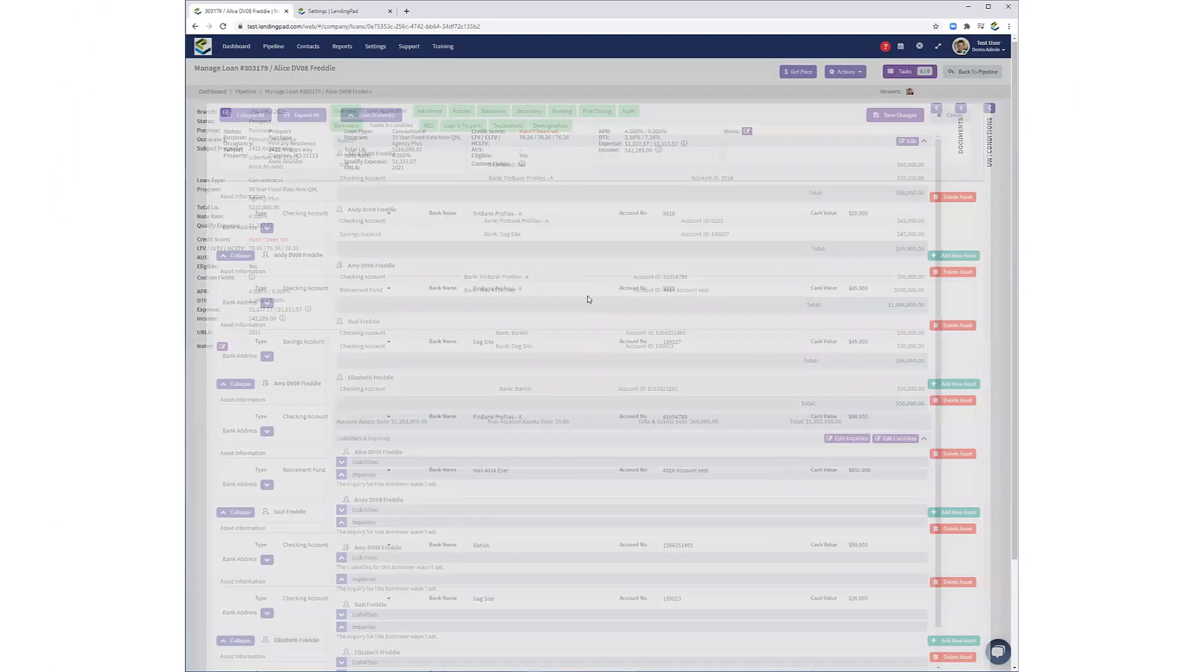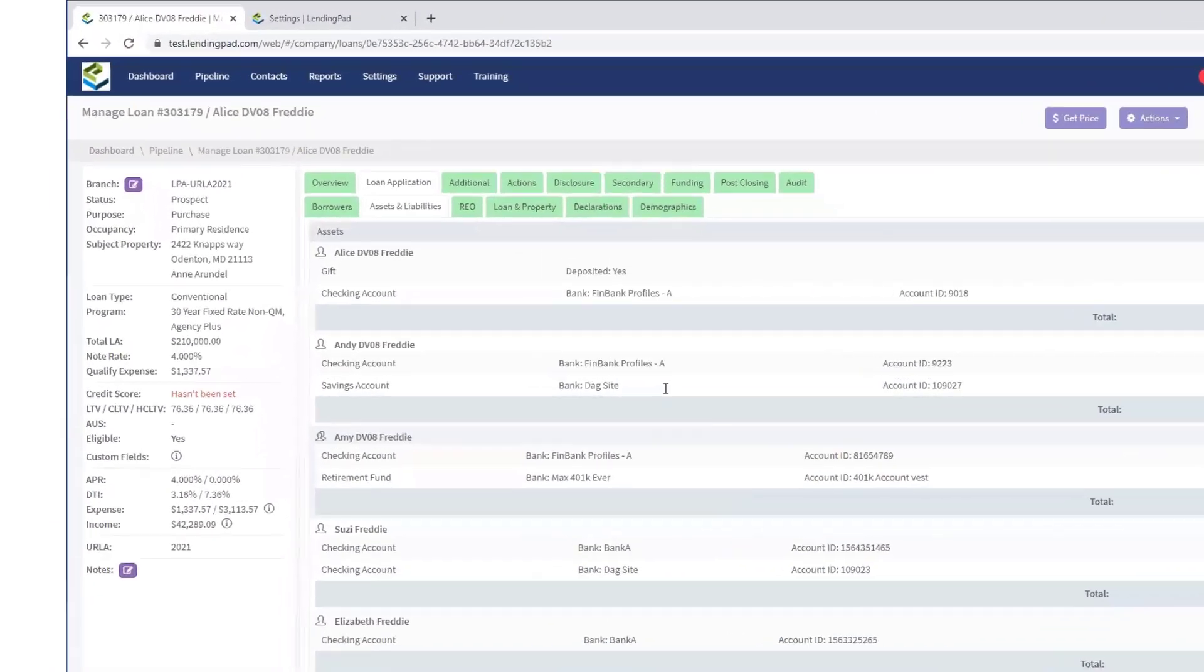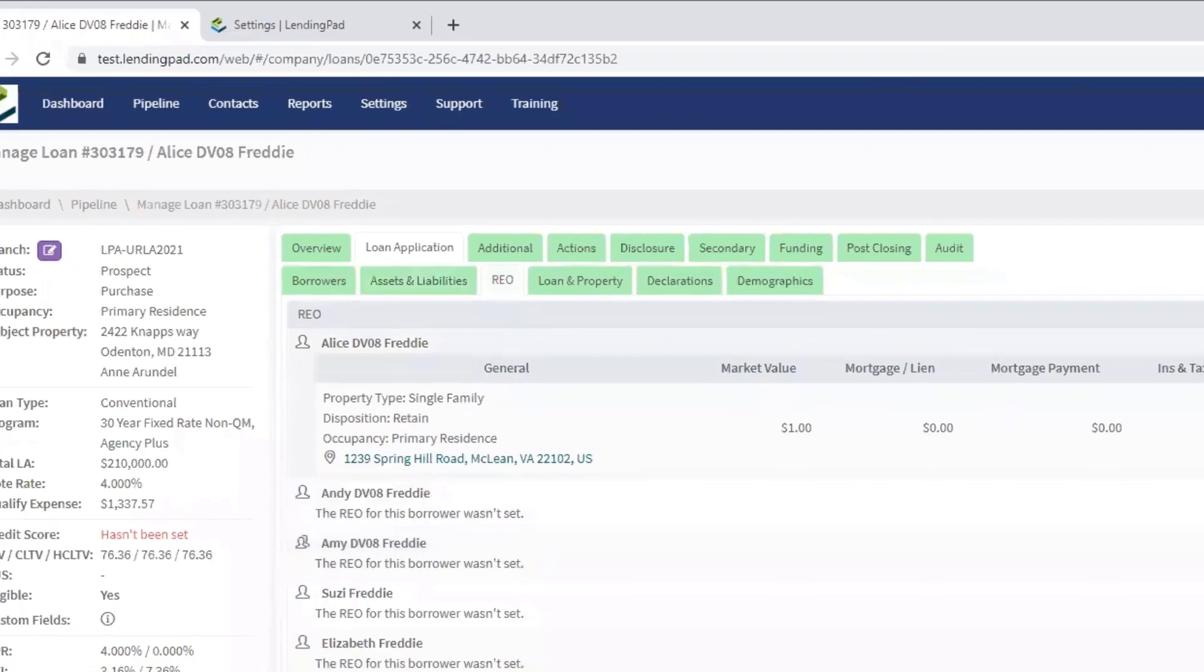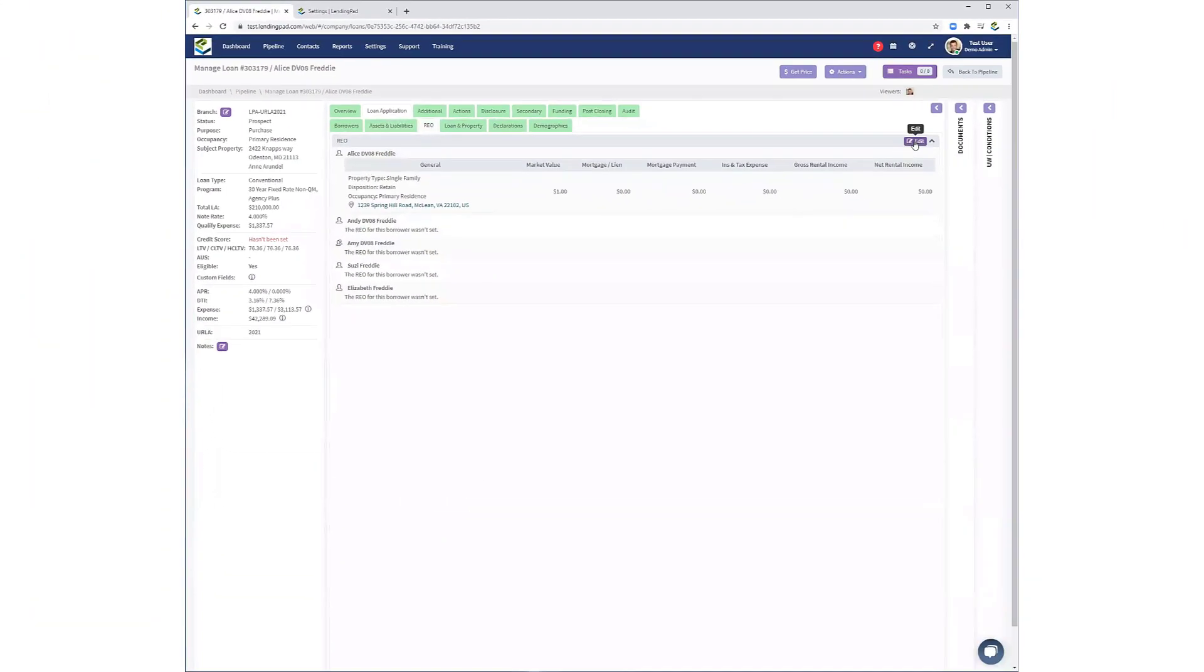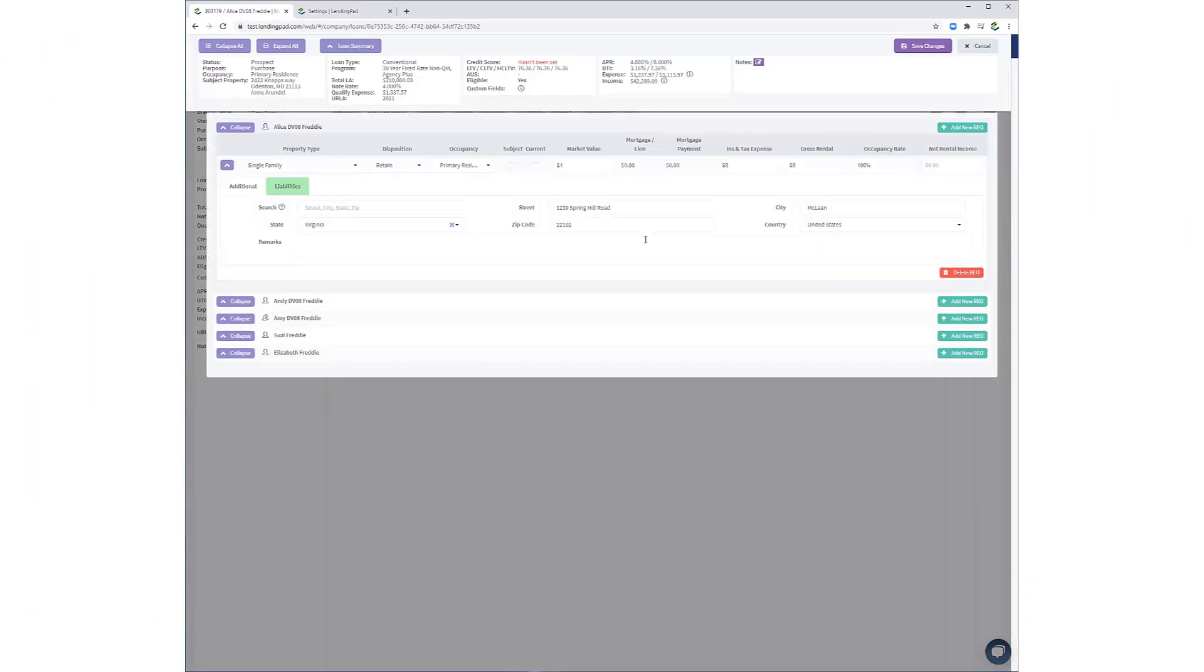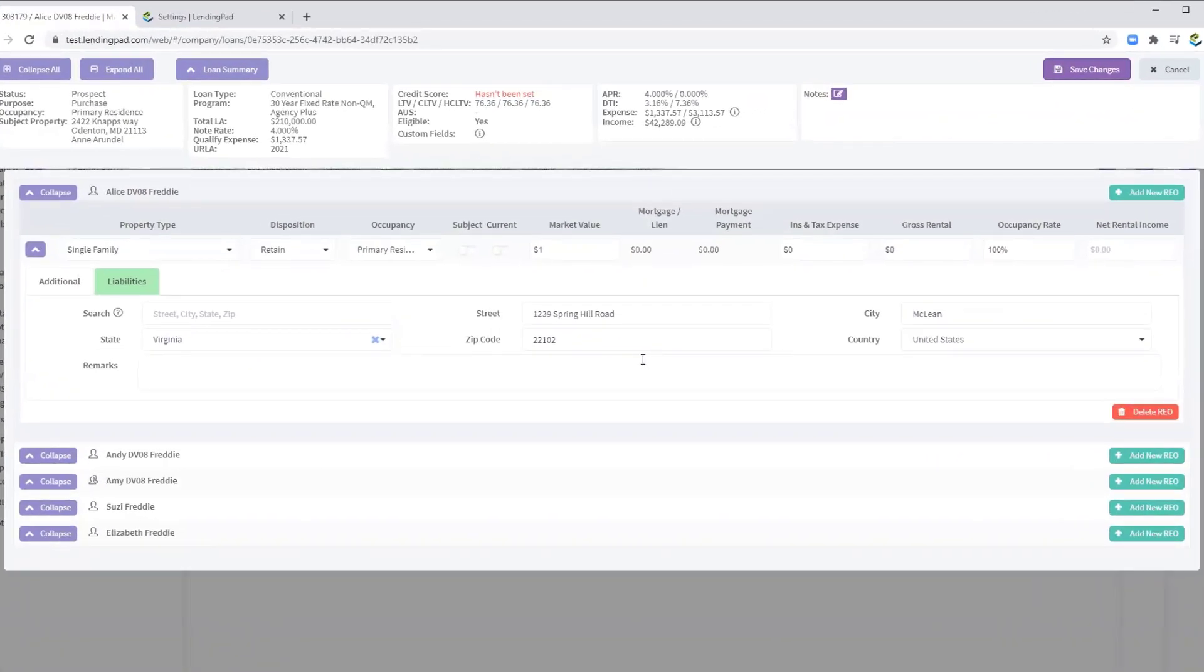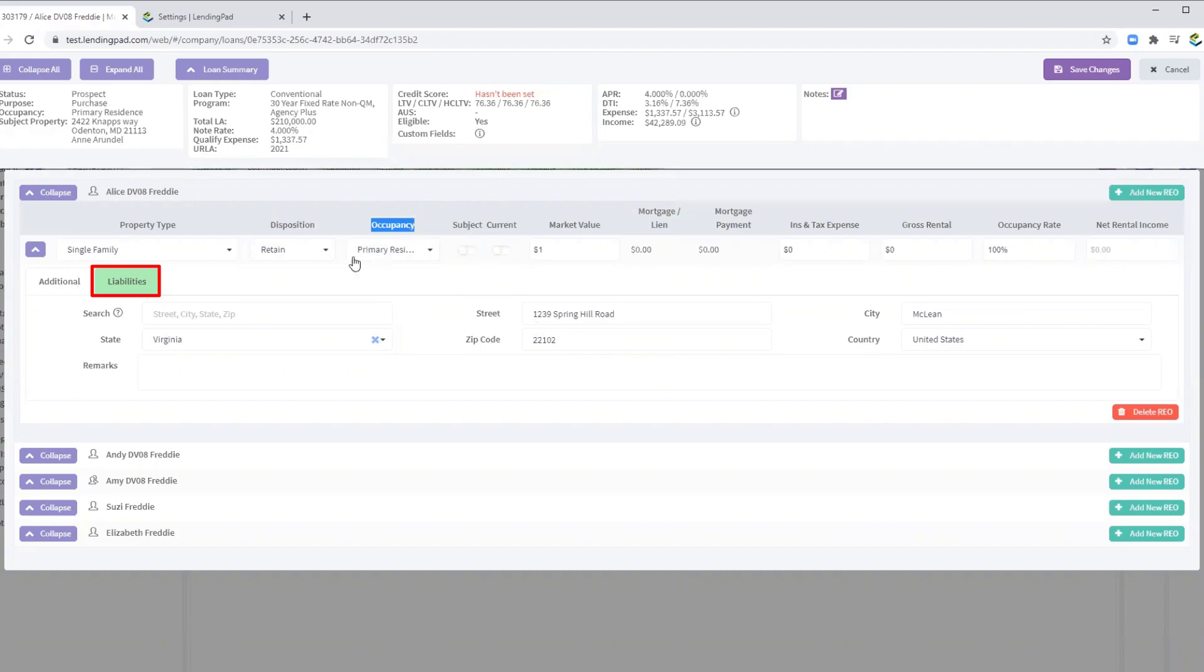Moving on now to the REO section. This section has undergone minor changes. Note, for example, the Dispositions, Occupancy, and Liabilities sections.